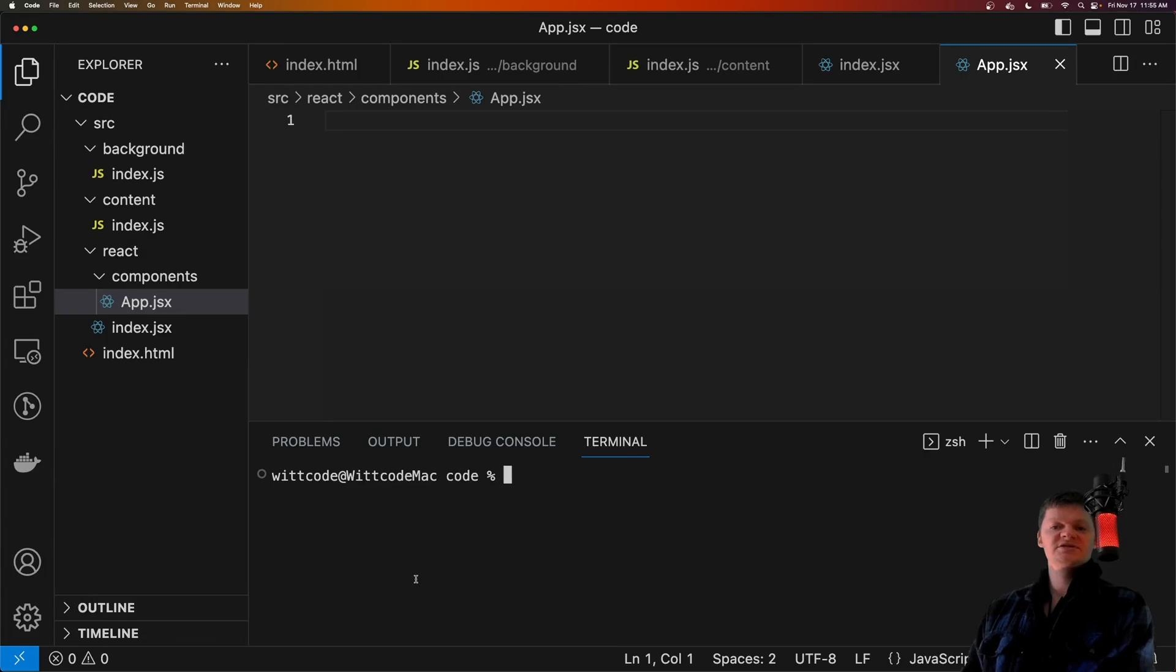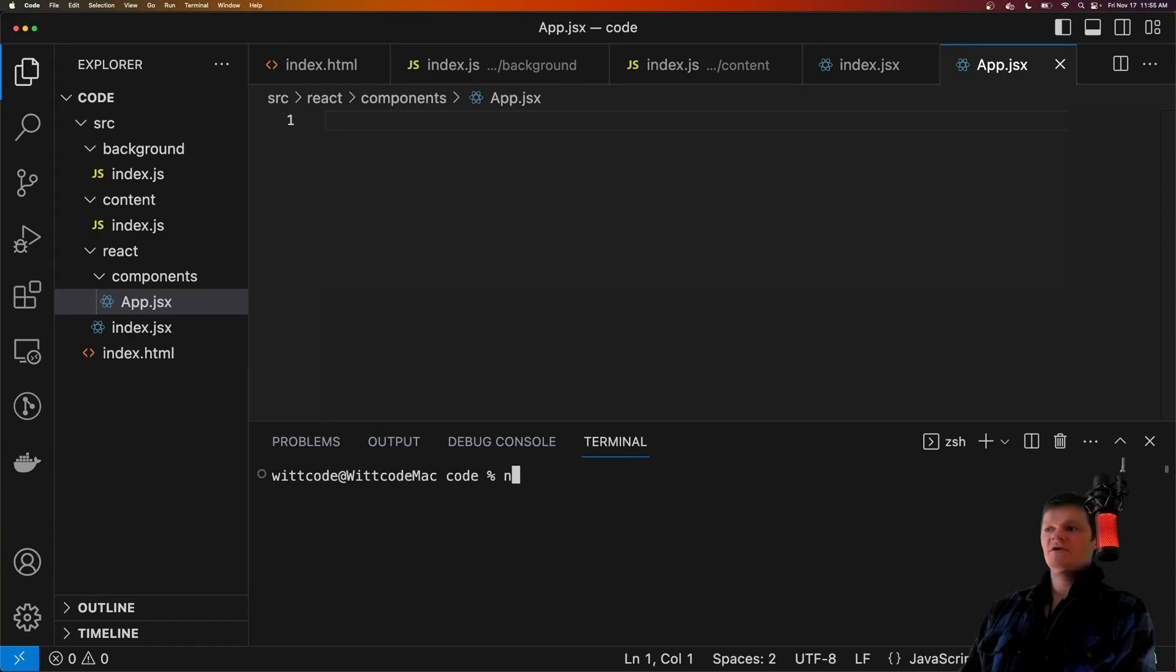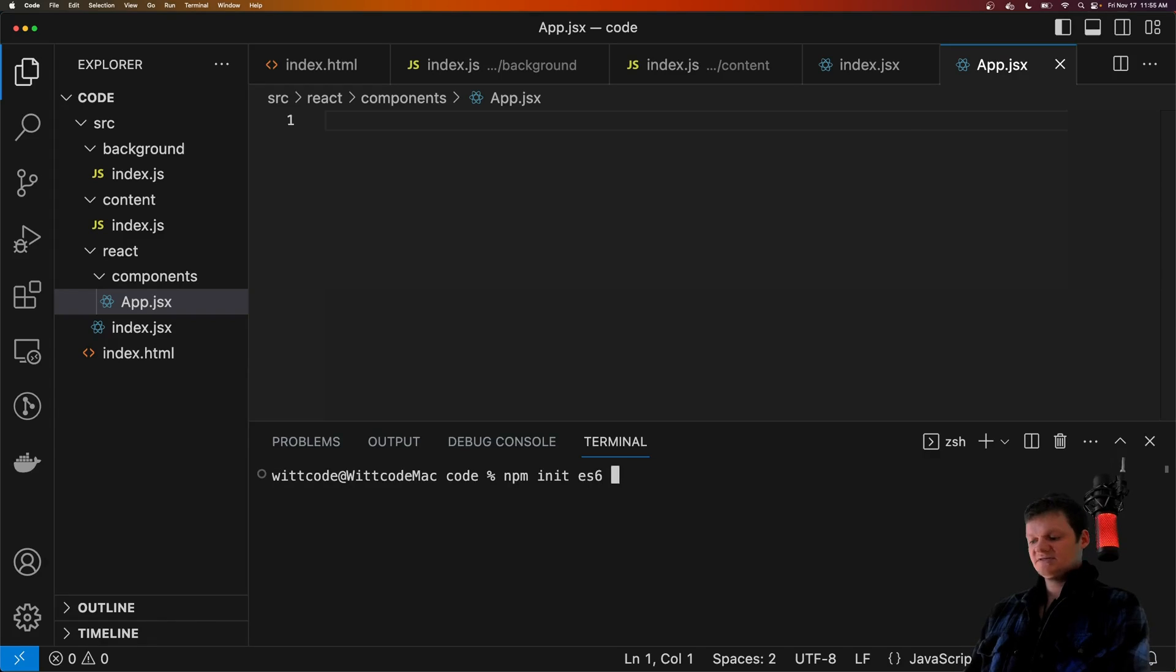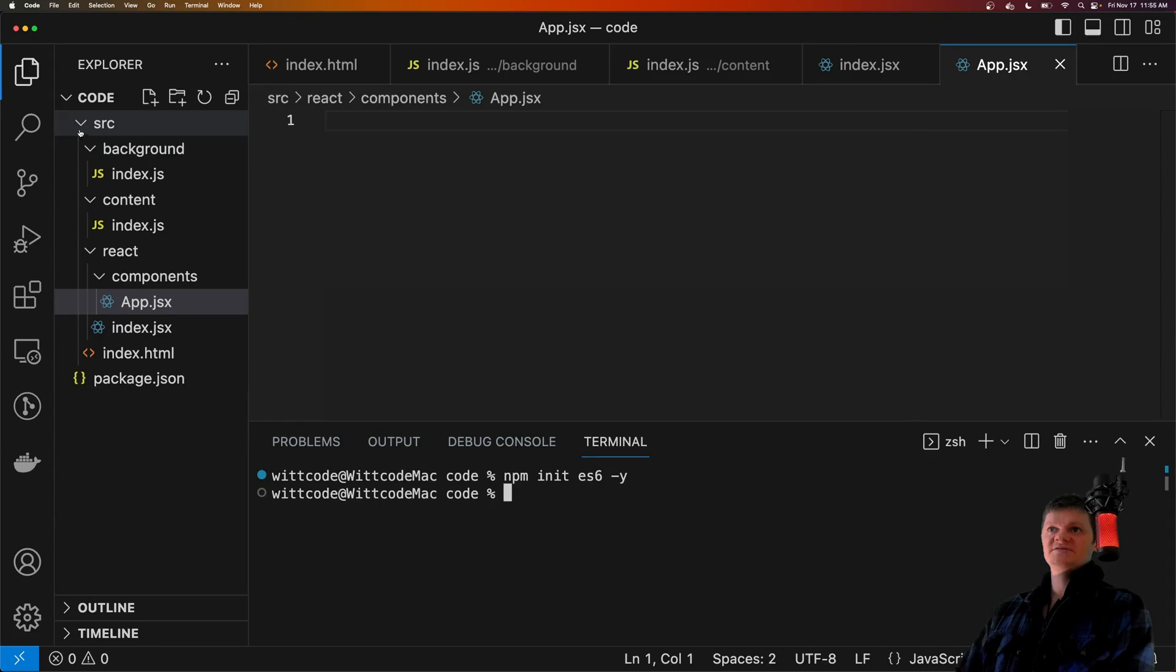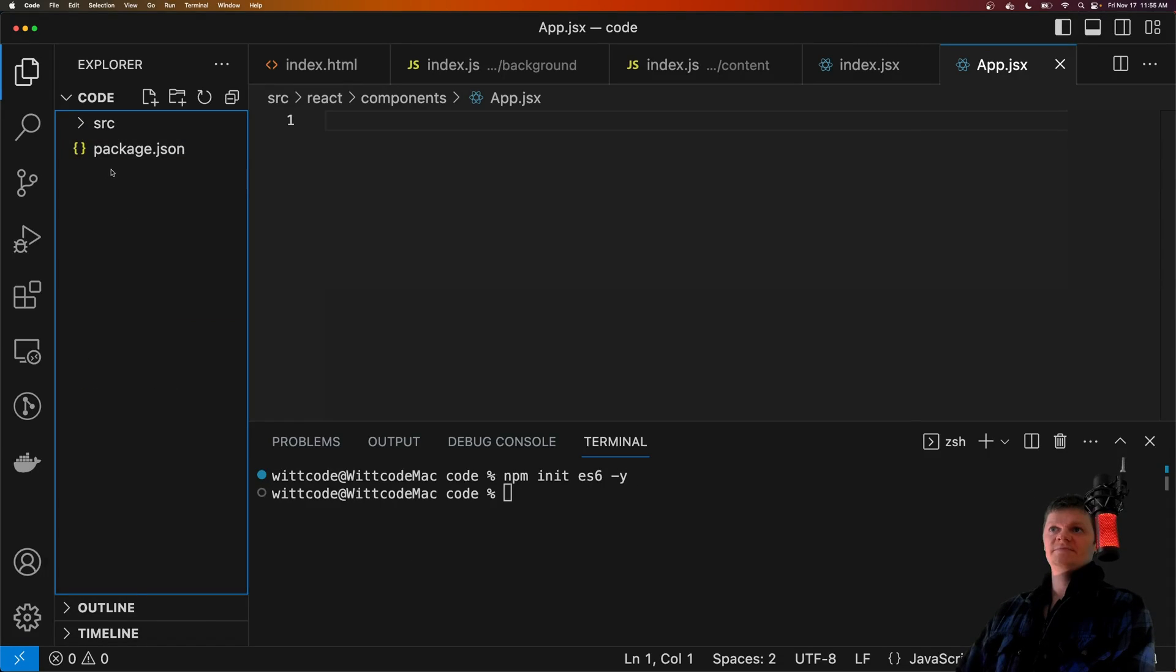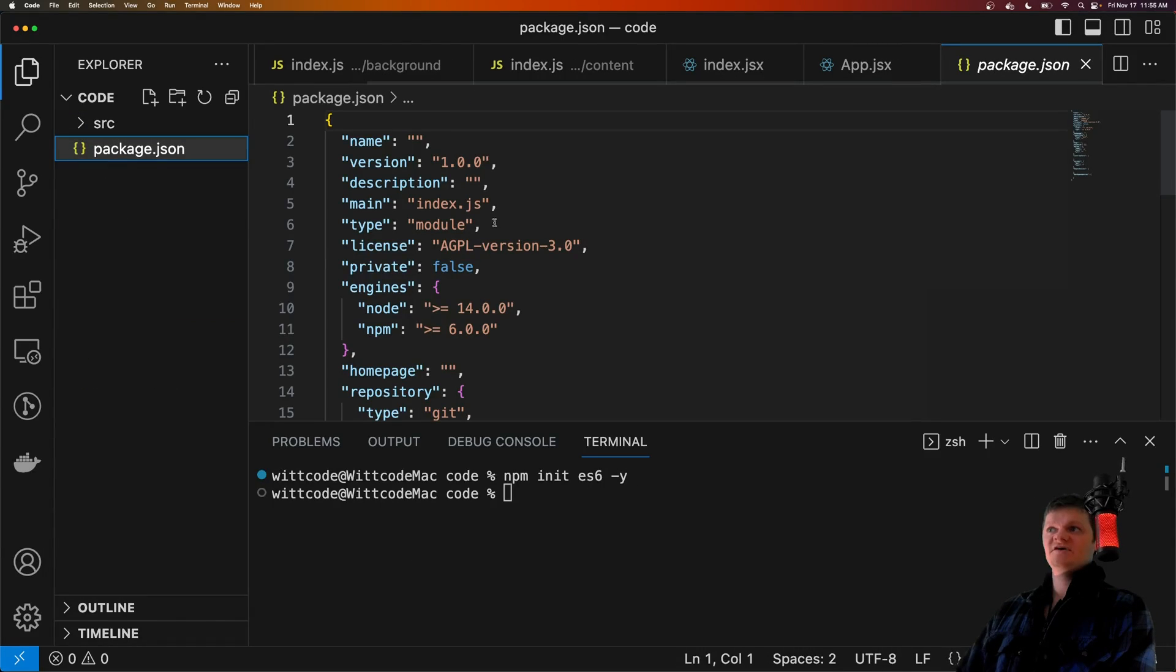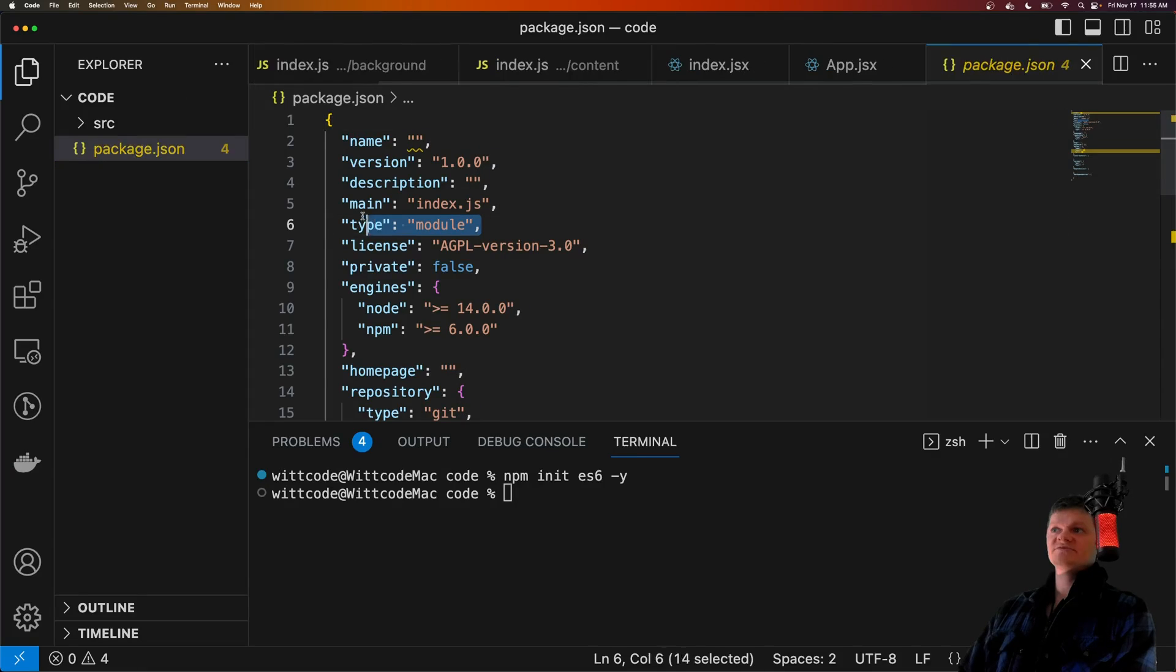And now let's initialize this project as an ES6 NPM project with npm init ES6-Y. What this does is create a package.json file with the type set to module, so we can use import syntax.